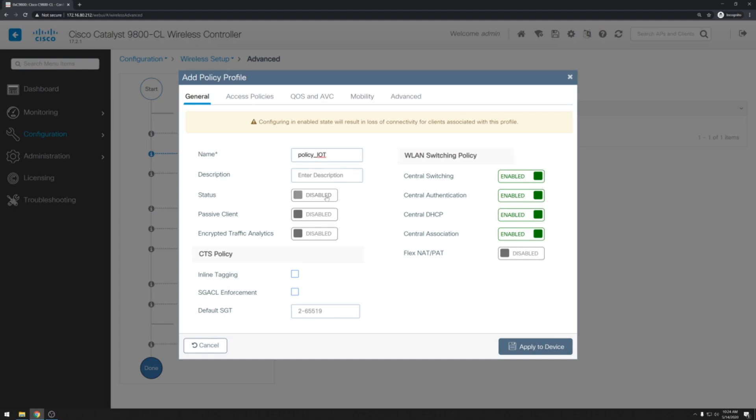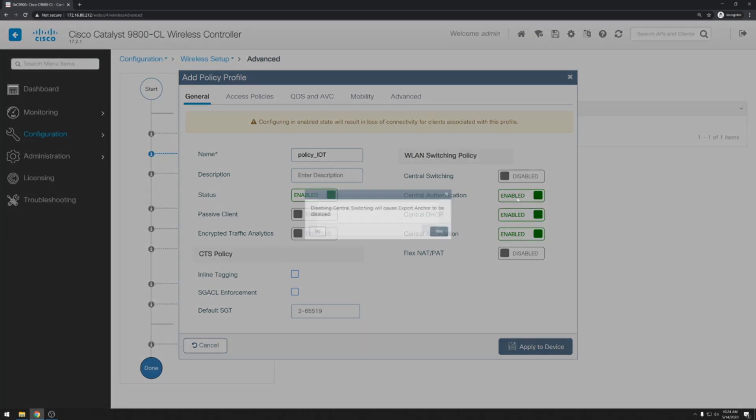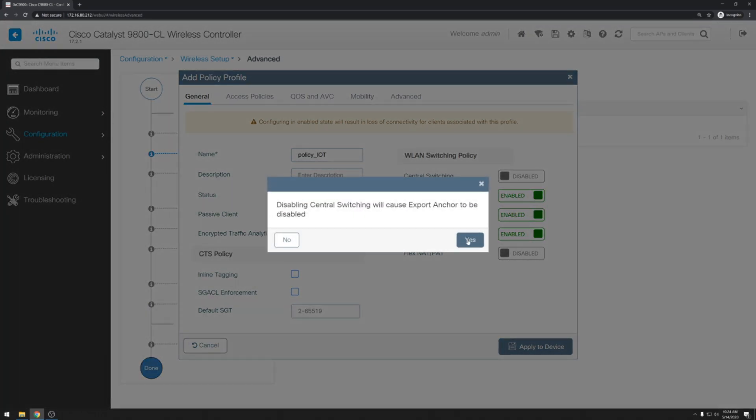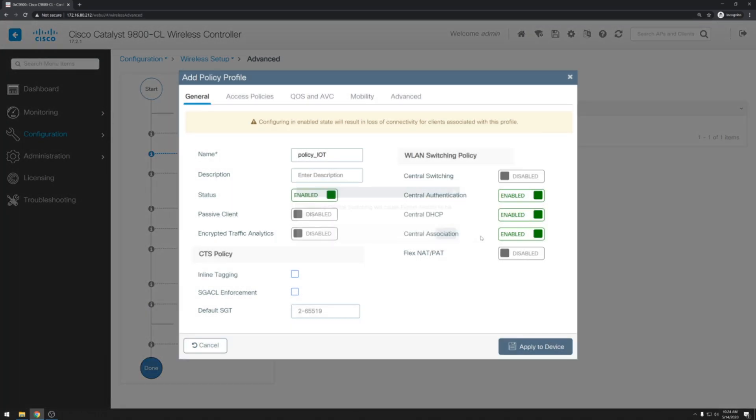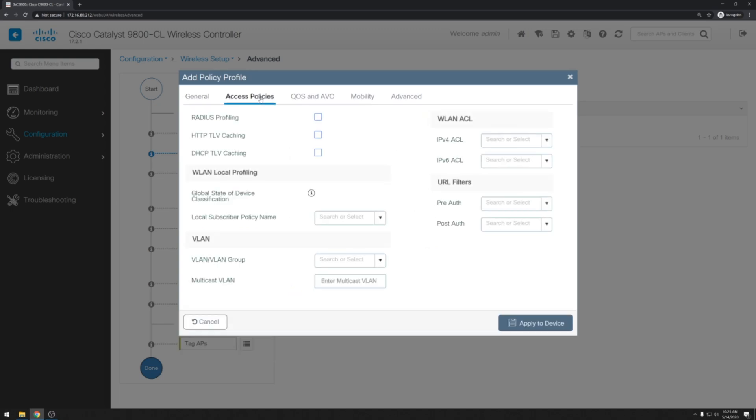And because I'll be setting up this wireless LAN and access point for FlexConnect we'll disable everything except central authentication. Next we want to go over to access policies. And this particular network is going to be running on VLAN 800. Add that in and then go ahead and click apply to device.